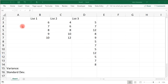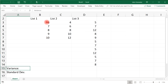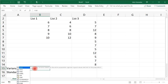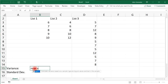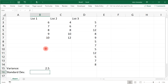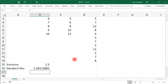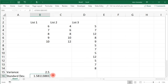Now we're going to check our answers using Excel. We have the three lists of data covered in this video. To calculate the variance for the first list, highlight a cell, type equals VAR.S — where .P is population variance and .S is sample variance — then highlight the list of data and close the parentheses. The result is 2.5. For the standard deviation, type equals STDEV.S, highlight the data, and we get 1.581, which matches what we calculated.